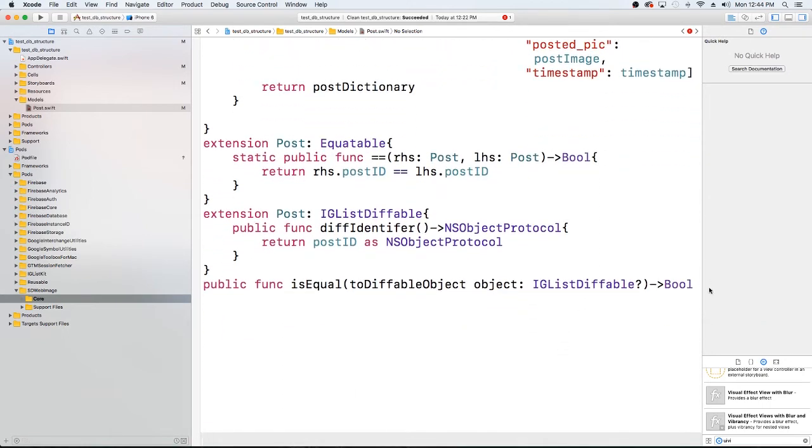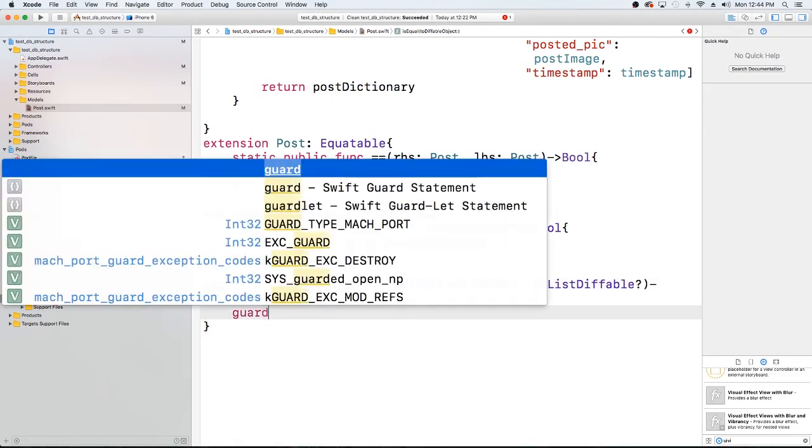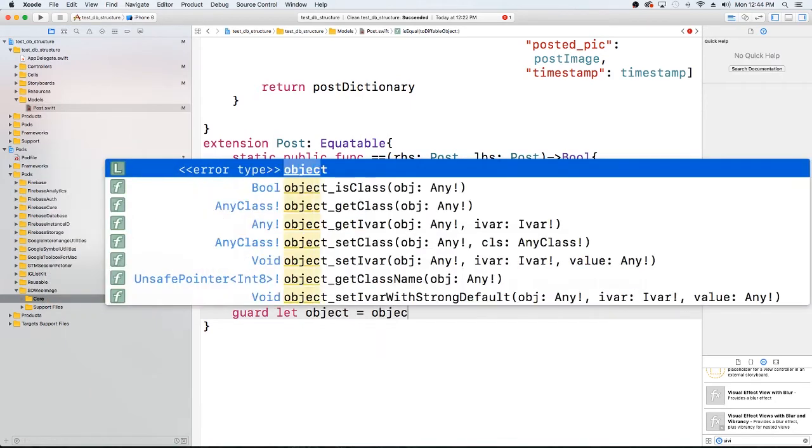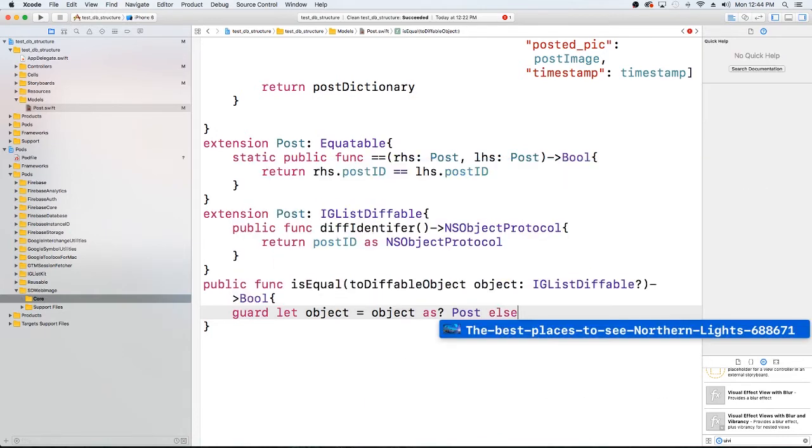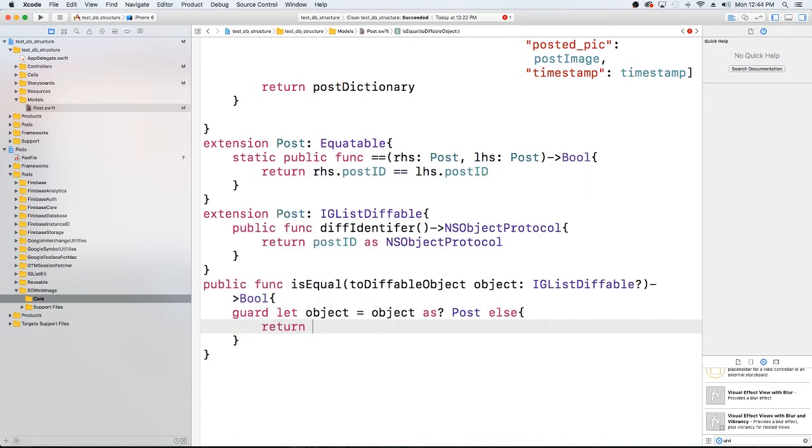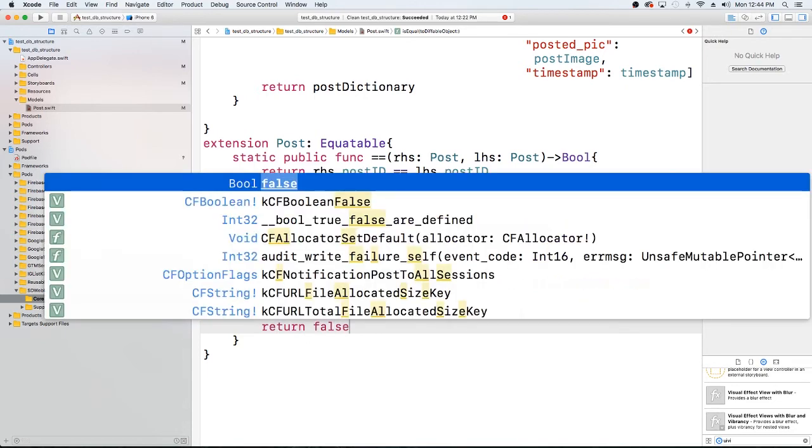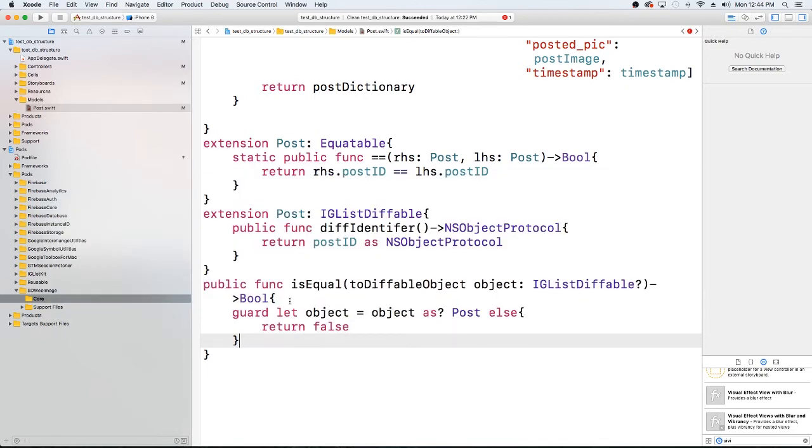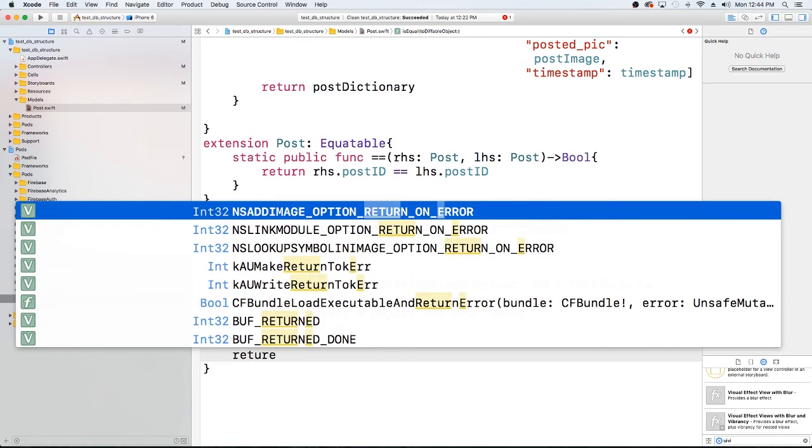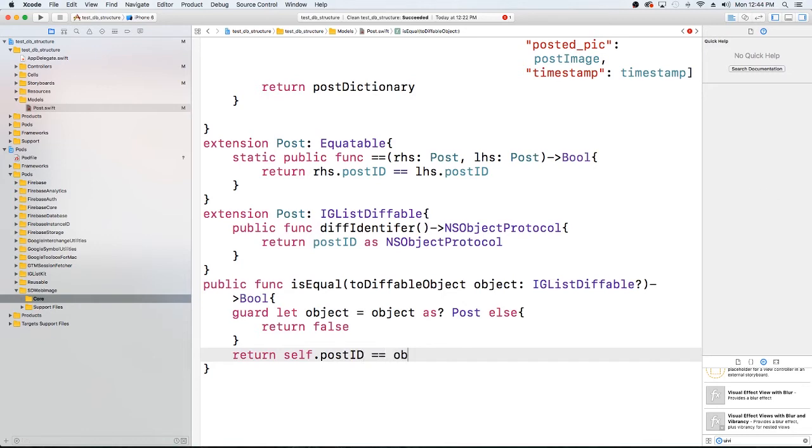Okay, and I'm just going to do a guard here. Let object equal object as a post, because that's what we have, we have a post that we're going to be using. This is the class, so if we can't get this as an object as a post then we're just going to return false. Otherwise we're going to return self.postID if it's equal to object.